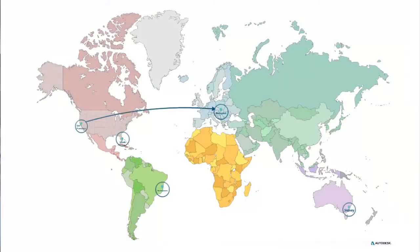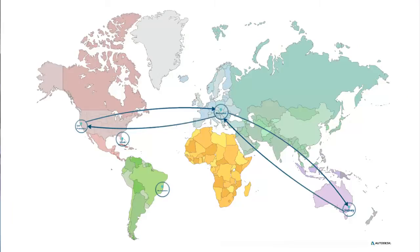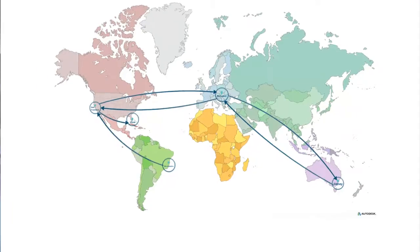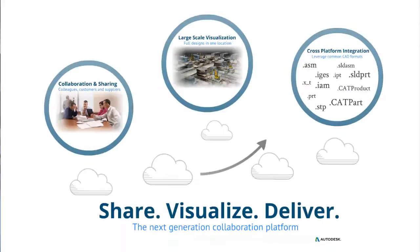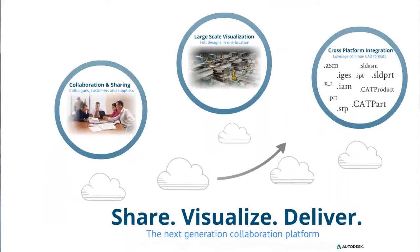Autodesk Mockup 360 is the first real-time mockup and collaboration tool that quickly aggregates CAD data globally, enabling you, your suppliers, and customers to work together in a simple cloud-based environment.